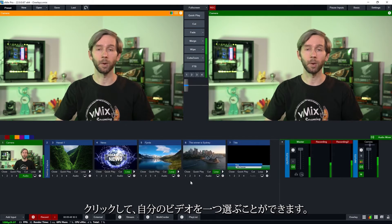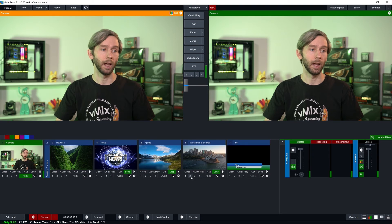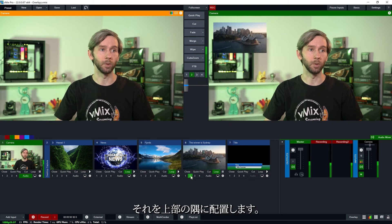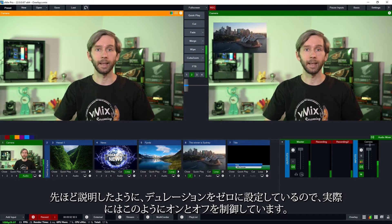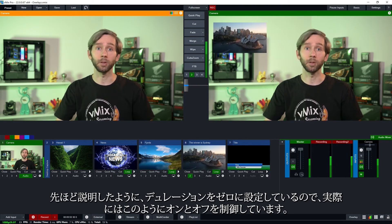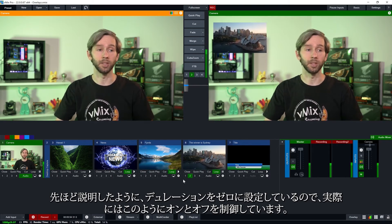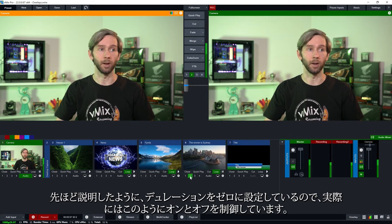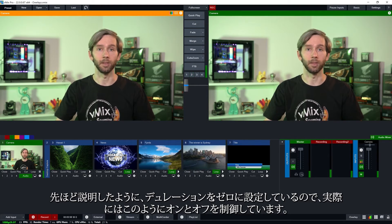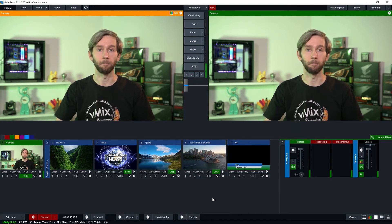So now I can choose one of my videos. I'm going to put that into the top corner and as we mentioned before because we set the duration to zero I'm actually controlling when it goes on and when it goes off like so.